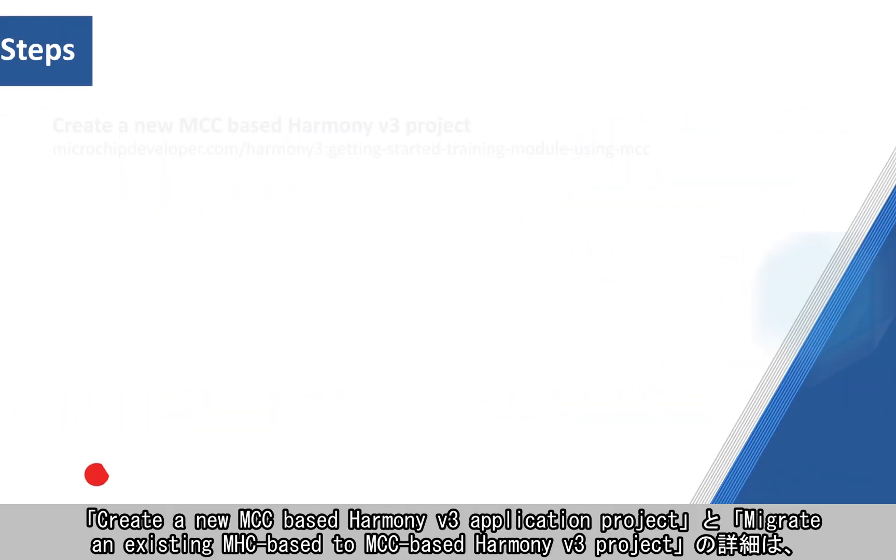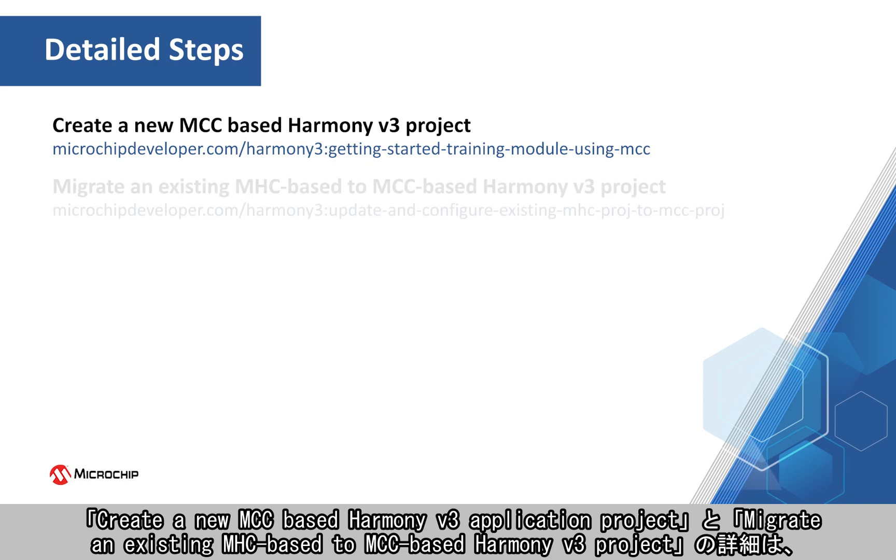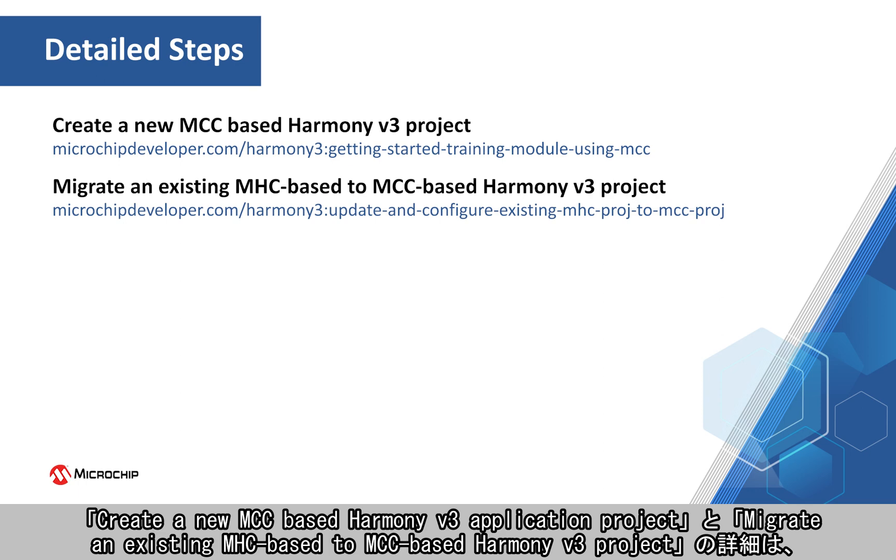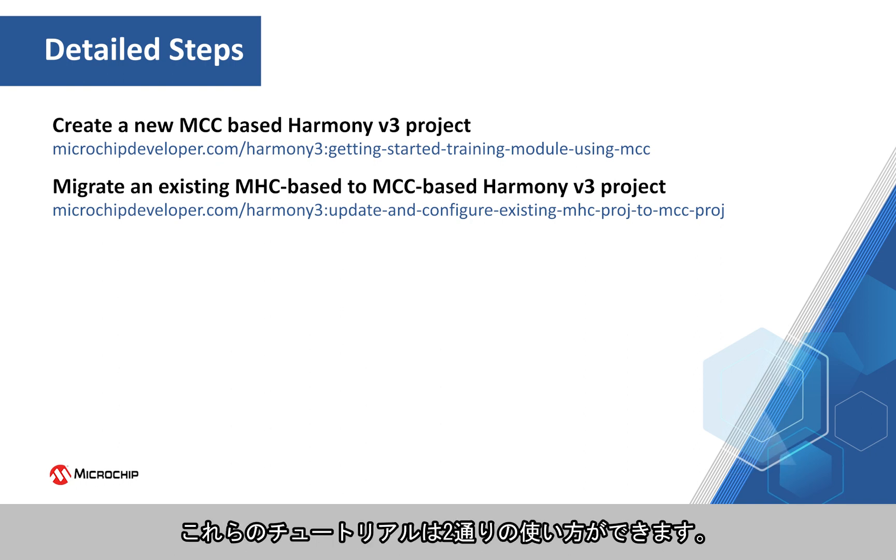The detailed steps to create a new MCC-based Harmony version 3 application project and to migrate an existing MHC-based to MCC-based Harmony version 3 project are available as tutorials on our developer help portal shown here. There are two ways these tutorials can be used.